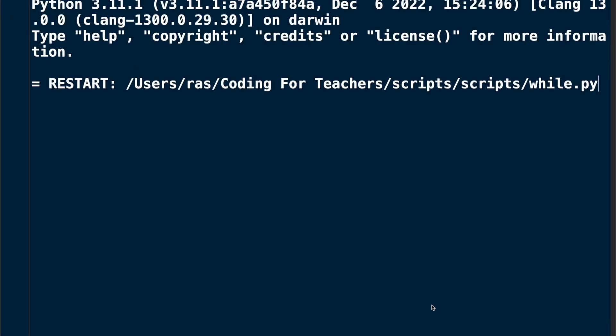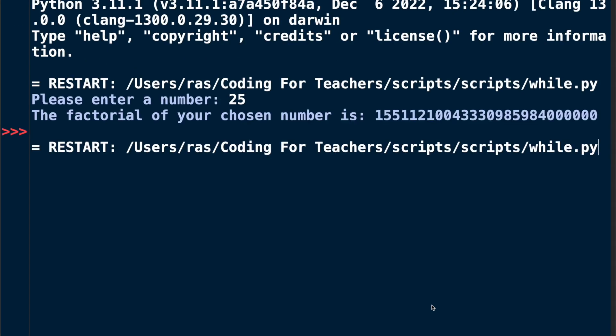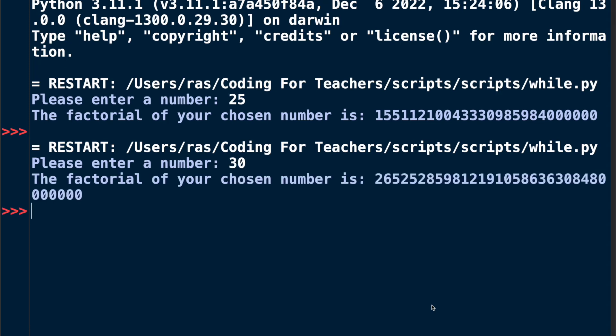Of course our program becomes really useful if we use high numbers like 25. You can see my result and it is quite high. It would take forever to calculate this in your head. We could choose an even higher number like 30 and you can see how high the result is now.